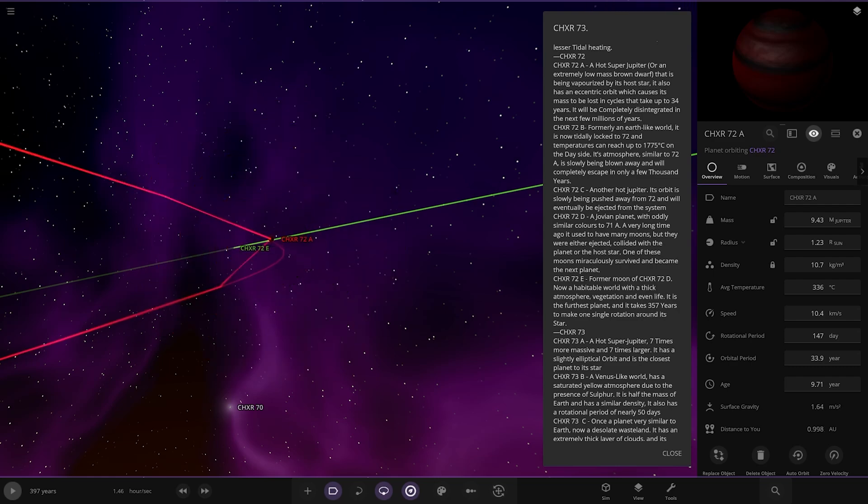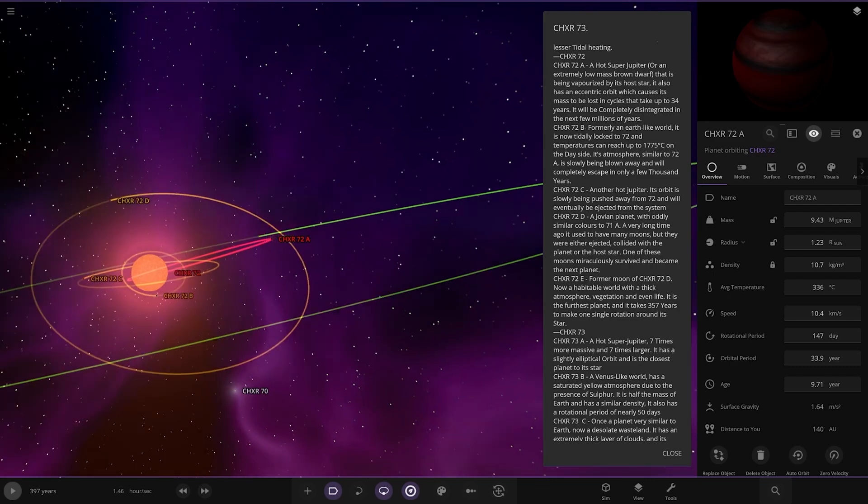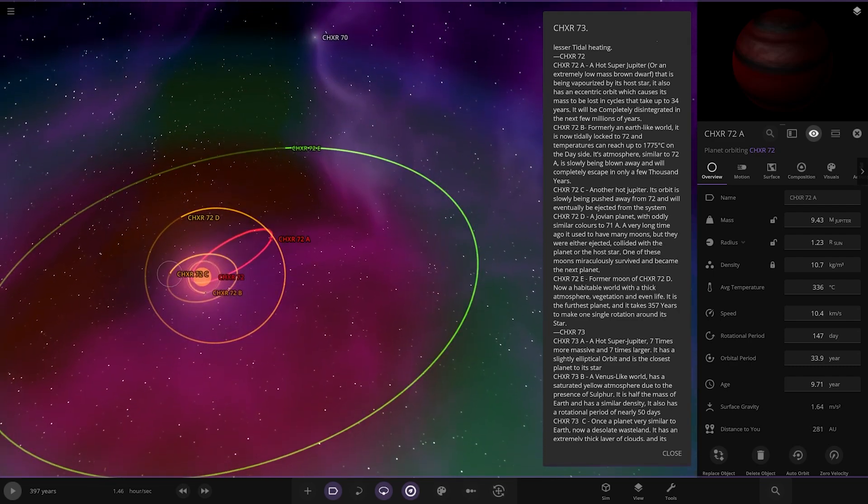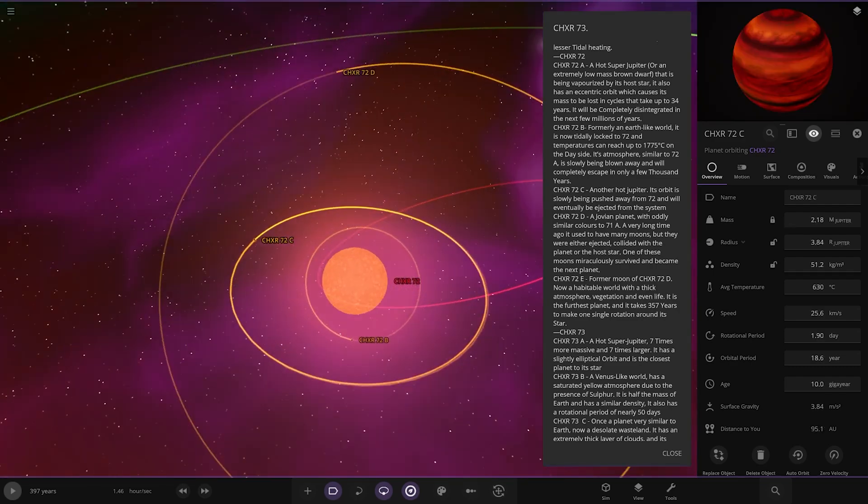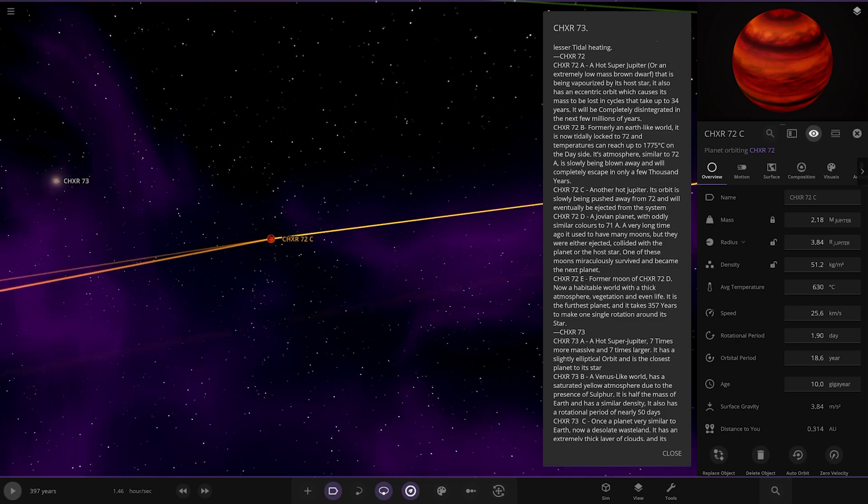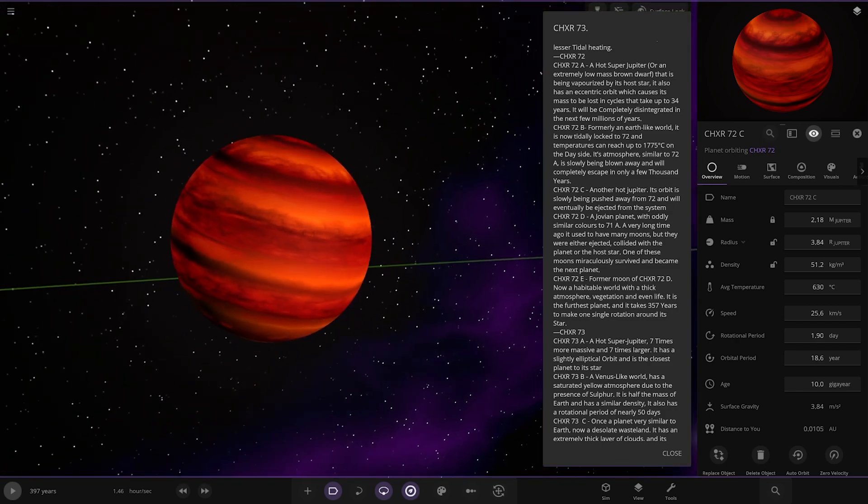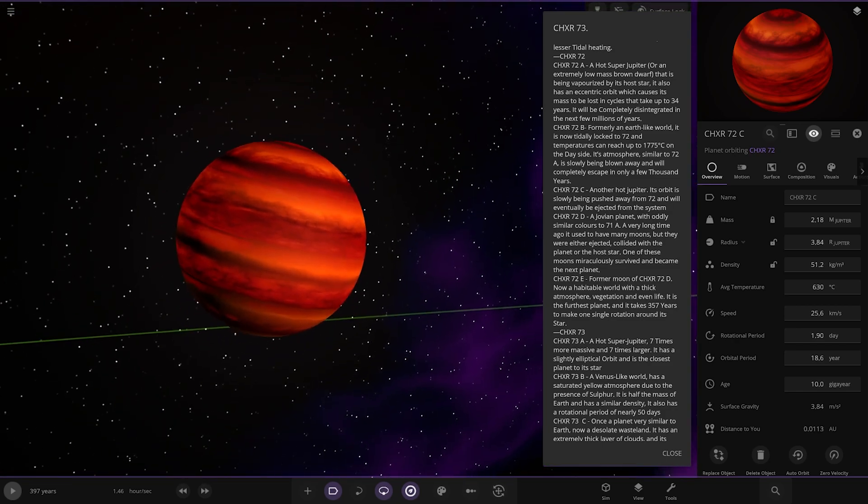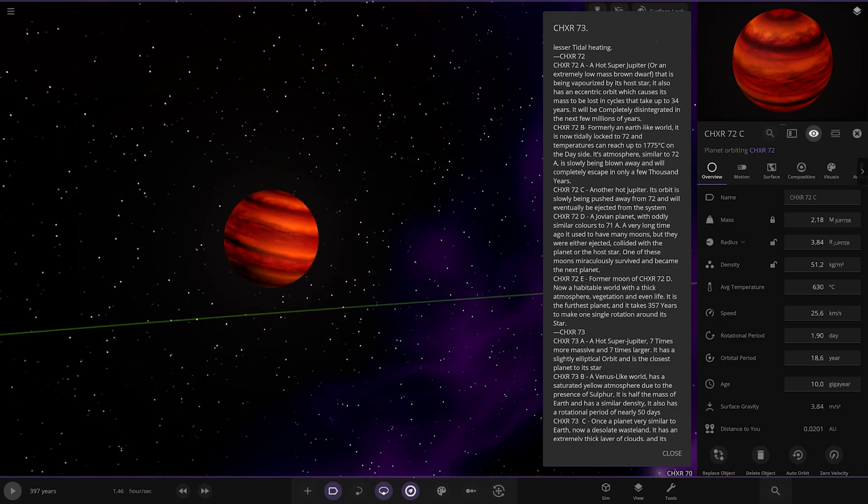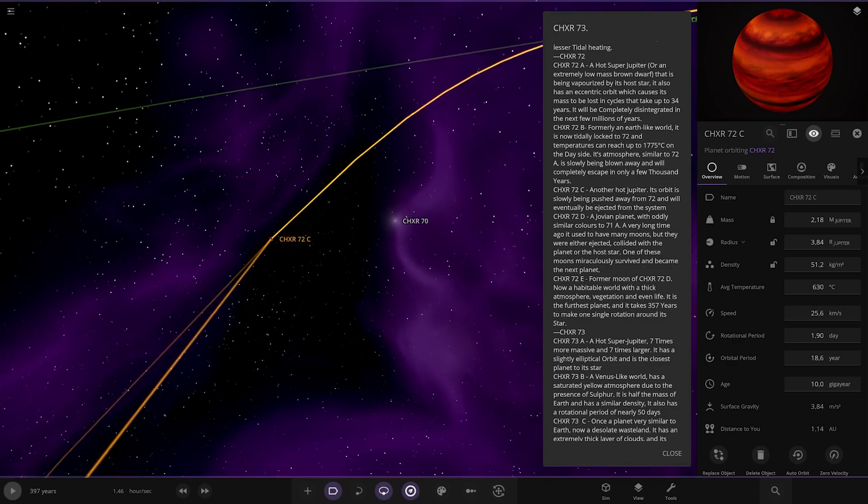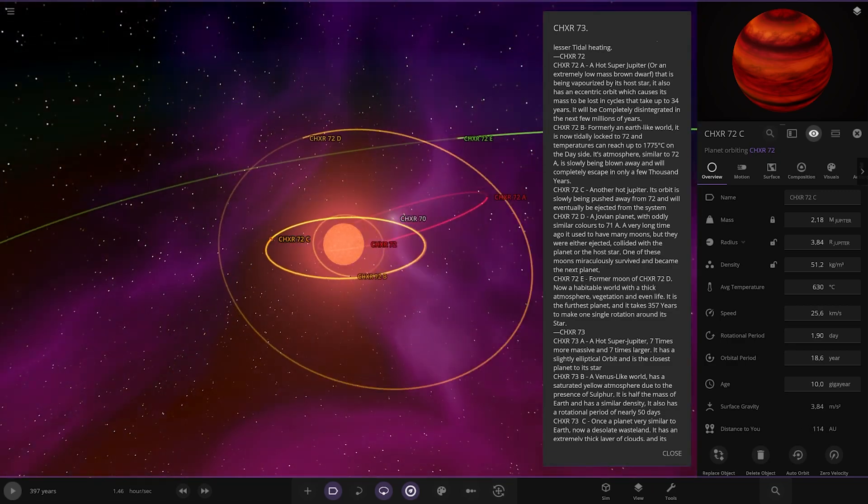We've just done B. So now on to C, which is here. Another hot Jupiter. It's slowly being pushed away and will eventually be ejected from the system. Solar winds pushing it out, I guess.